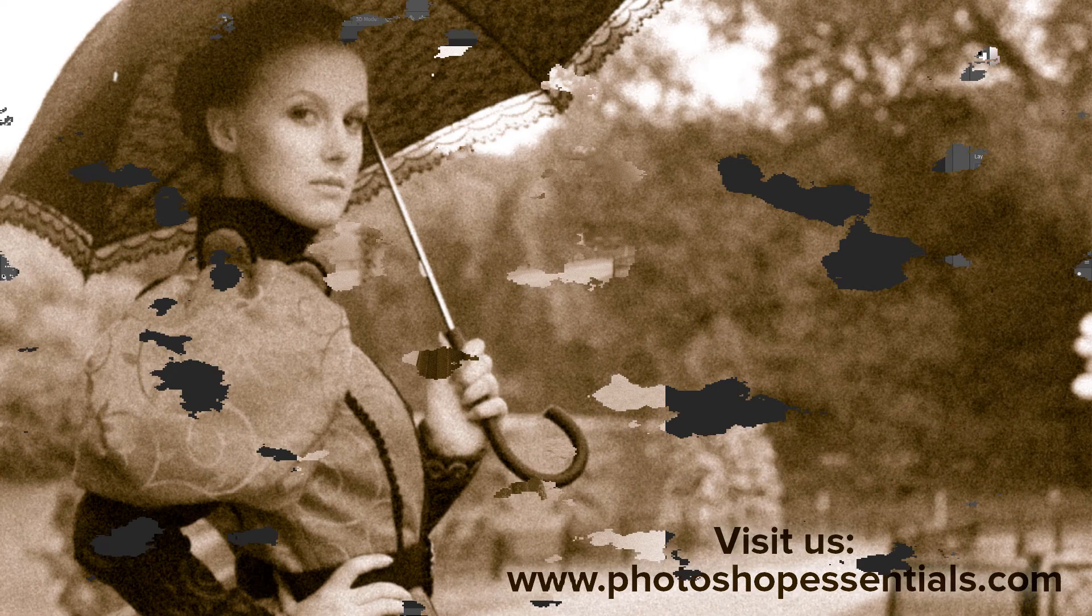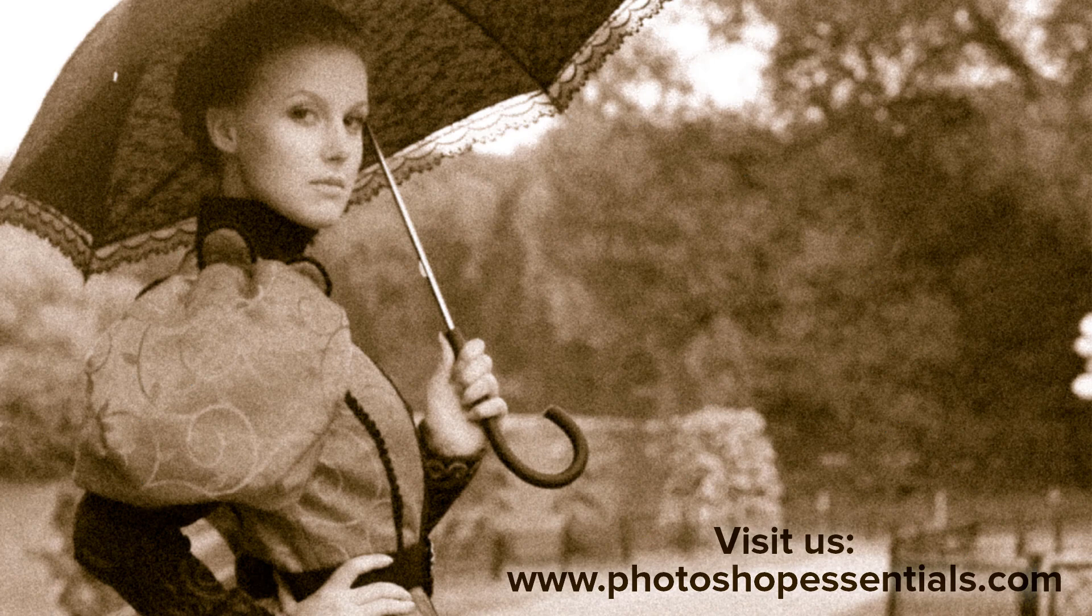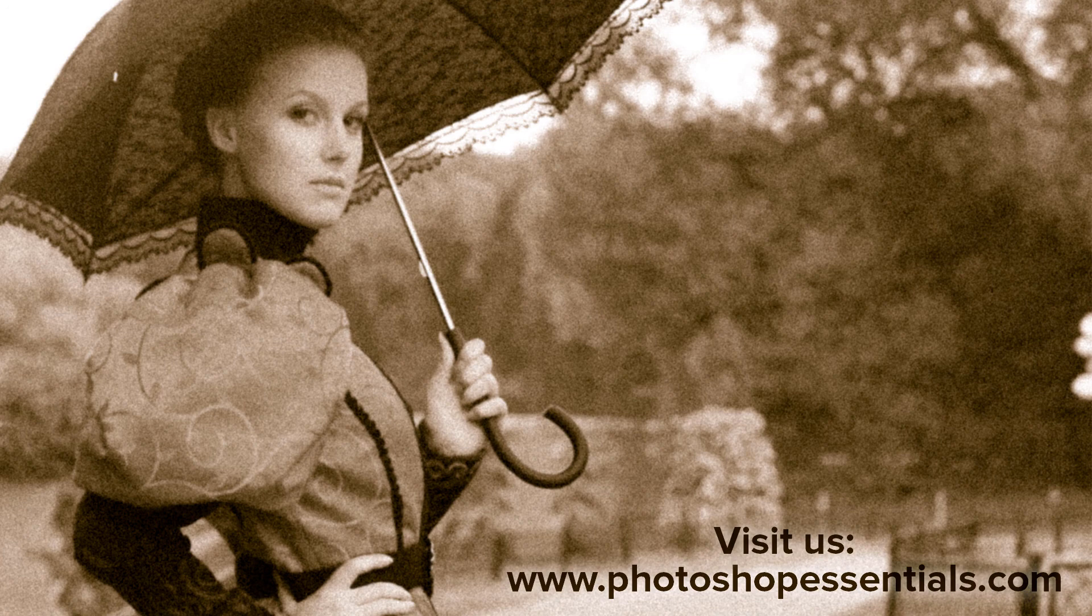If you liked this video, be sure to click the Subscribe button. Check out our website, PhotoshopEssentials.com, where you'll find hundreds of tutorials covering Photoshop Basics, Image Editing, Photo Effects, Text Effects, and more. As always, thanks so much for joining me, and I'll see you next time. I'm Steve Patterson from PhotoshopEssentials.com.